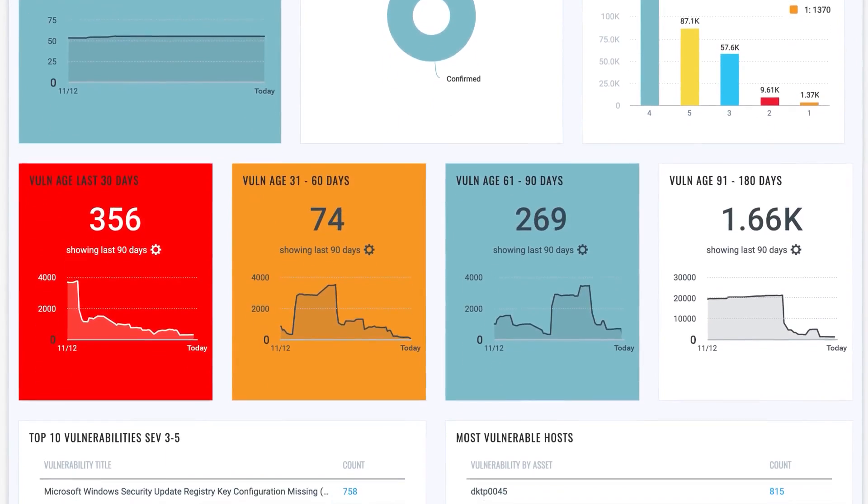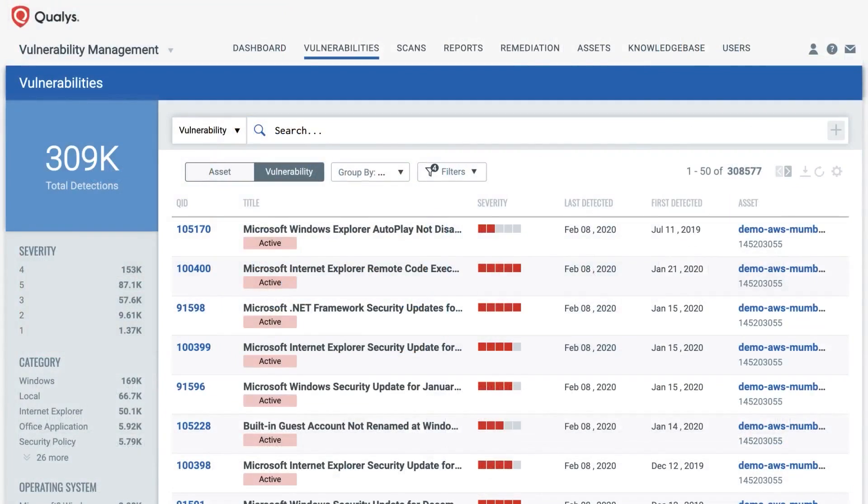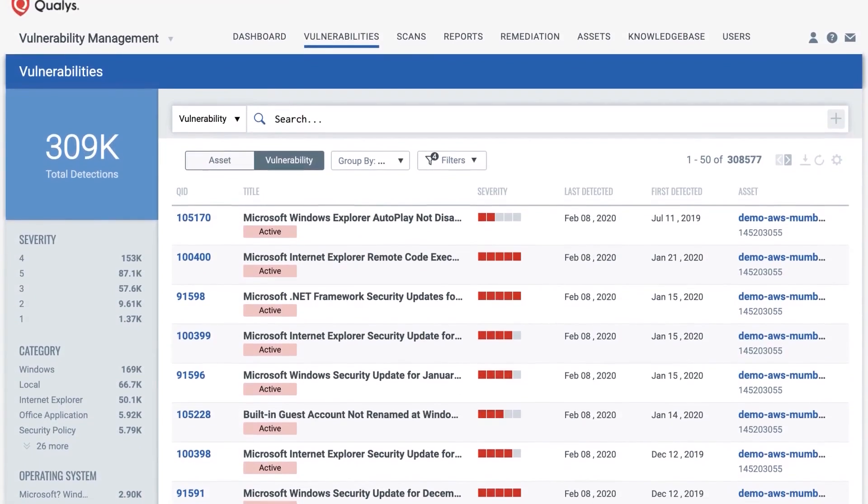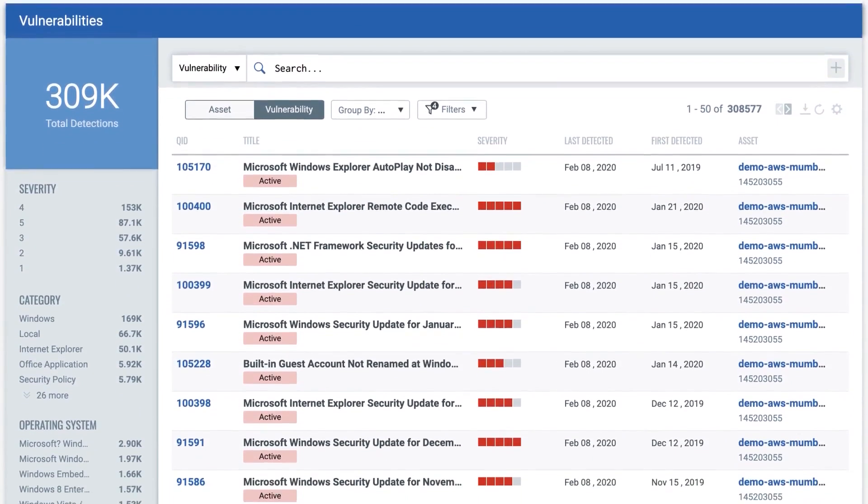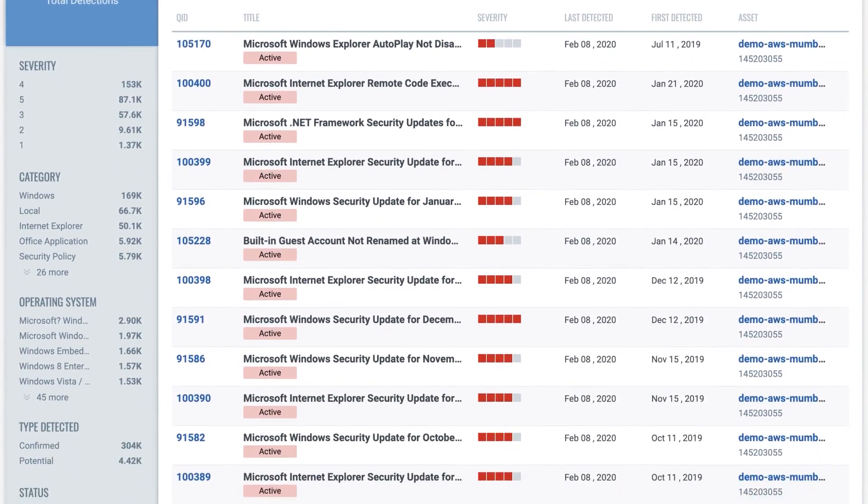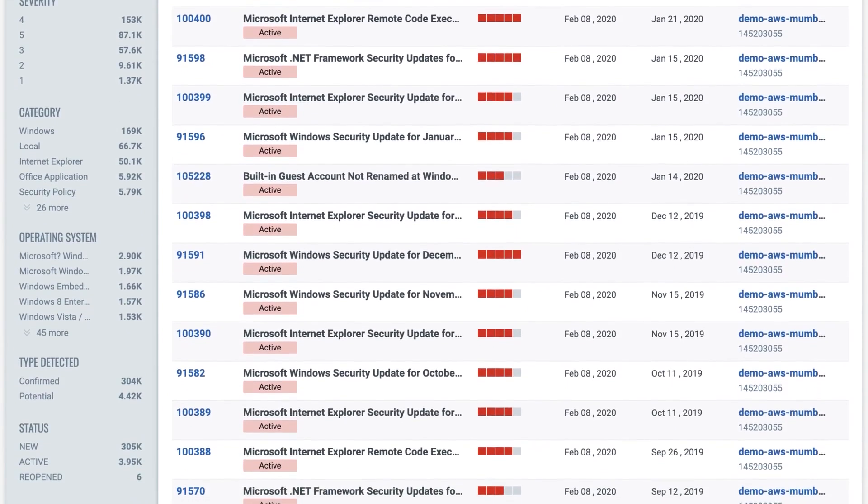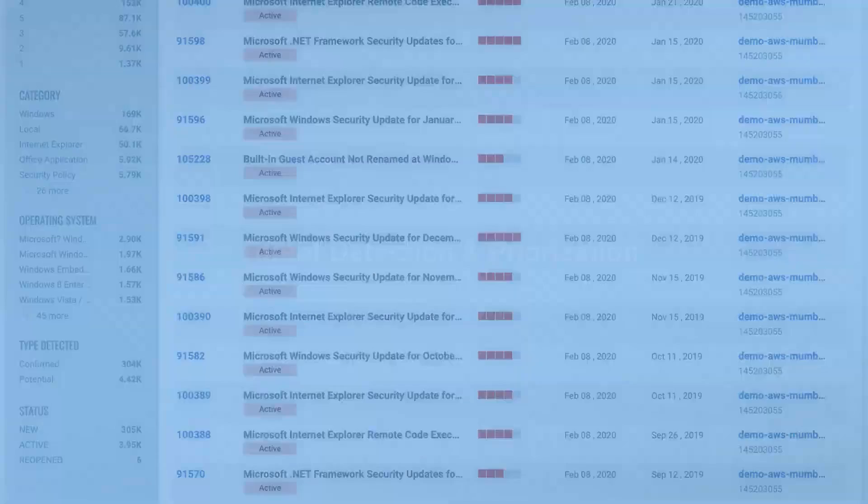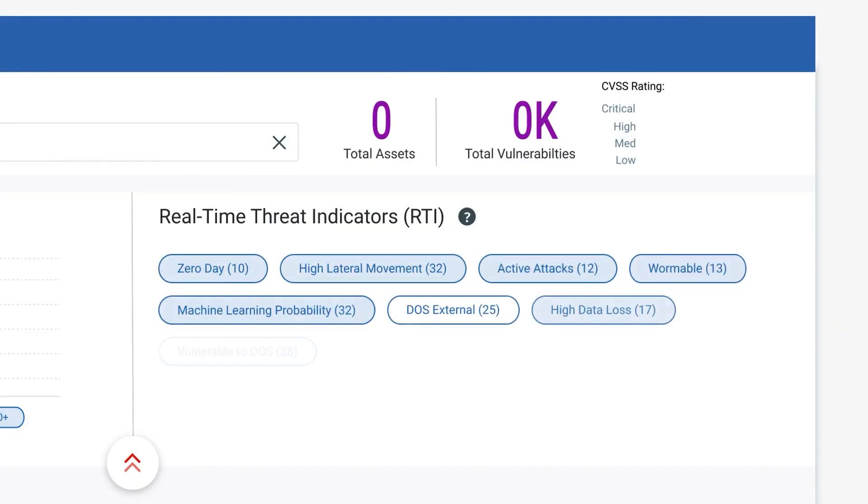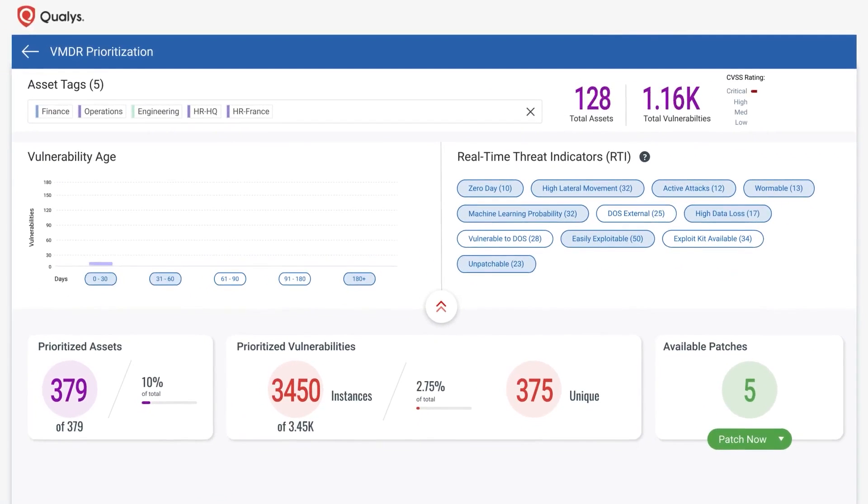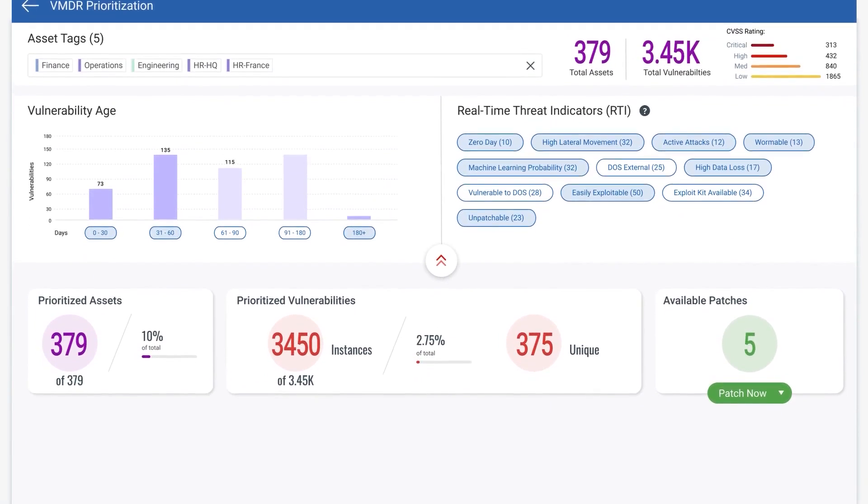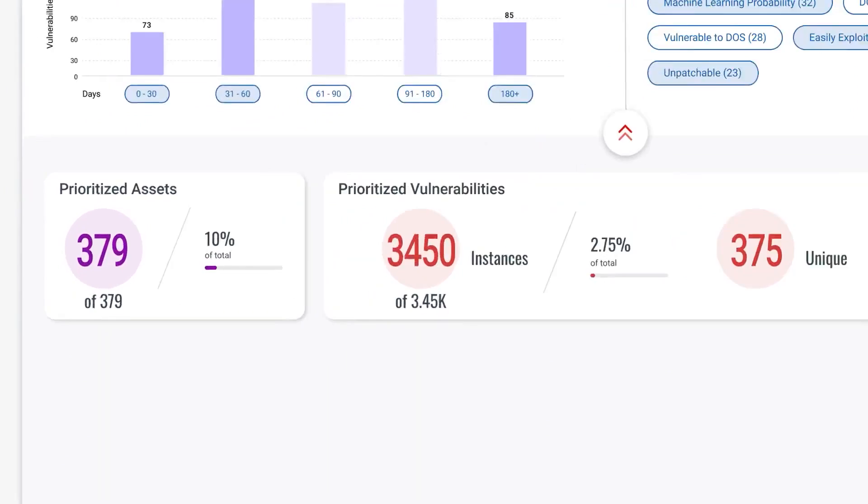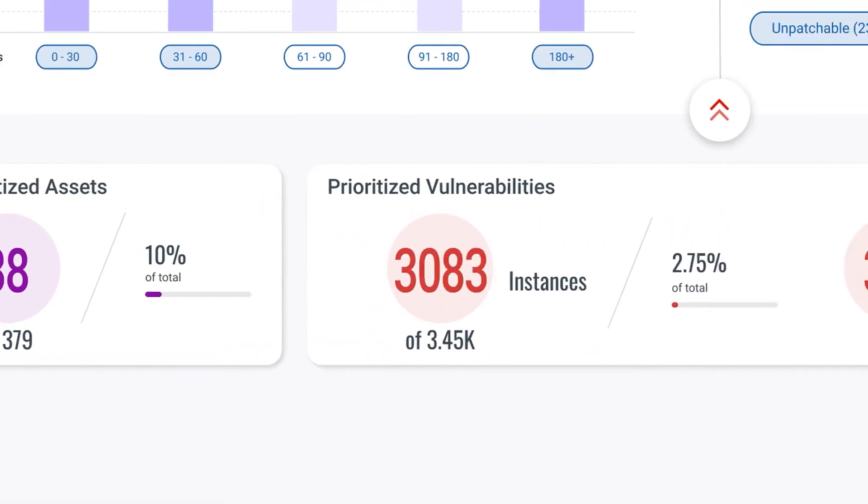However, Qualys VMDR is not without its drawbacks. Some users report performance issues, particularly slow scans when dealing with a large number of endpoints, which can delay obtaining results. The platform is also noted for generating false positives, adding complexity to the vulnerability management process, and requiring additional verification efforts. Additionally, Qualys can be perceived as expensive, especially for organizations with limited budgets. The licensing model, based on live IPs rather than entire subnets, can further increase costs for some users.